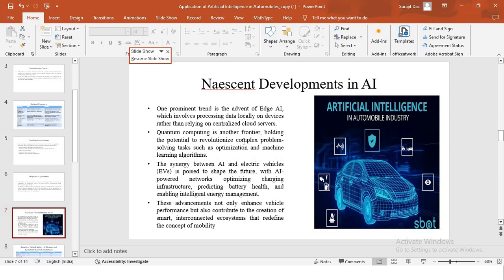Moving on to the next slide. This talks about some of the nascent developments which are happening in the field of AI, for example, Edge AI. Edge AI involves processing of data locally on devices, instead of relying on some cloud servers. Due to this, the efficiency increases and also things like data privacy are resolved by using Edge AI. And also, the general efficiency of interaction between the driver and the autonomous AI systems also improves.